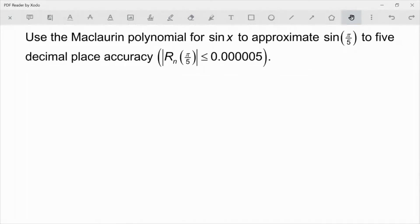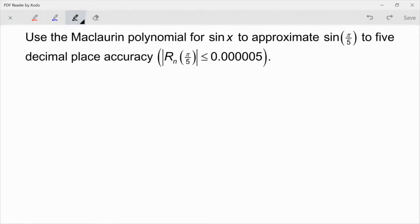This problem says: use the Maclaurin polynomial for sine x to approximate sine of pi over 5 to five decimal place accuracy. They're just talking about the Maclaurin polynomial for sine x — they're just assuming that you know it. Yes, you could go derive it if you really wanted to, but the intent here is not to derive the polynomial for sine x; the intent is that you know what that polynomial is. So let's plug into the formula for that.